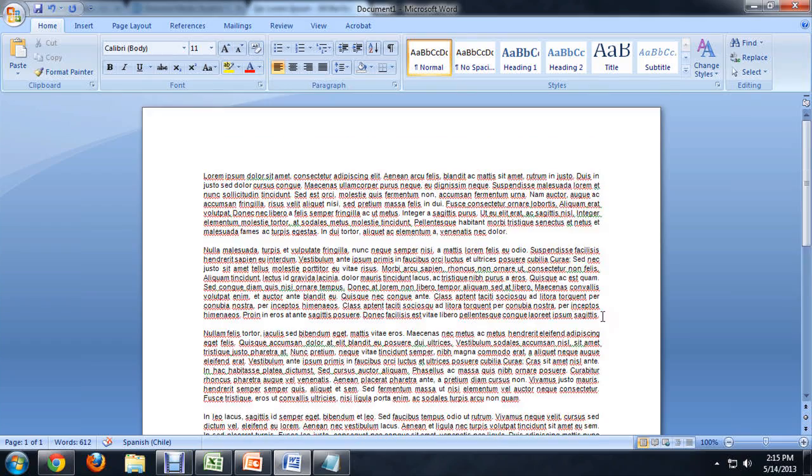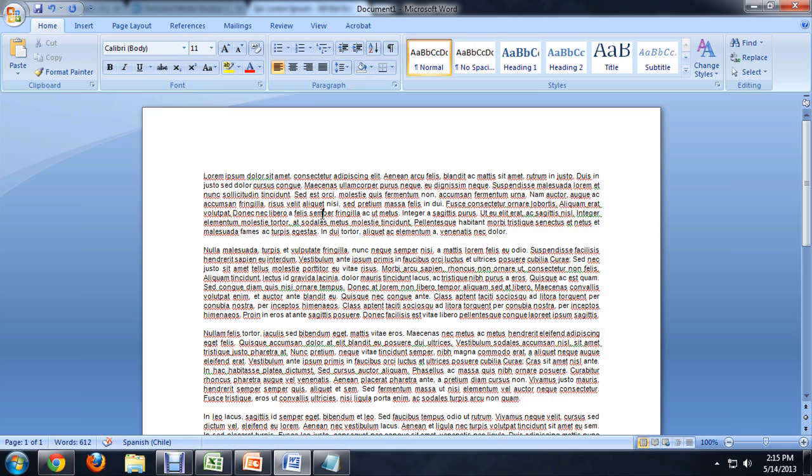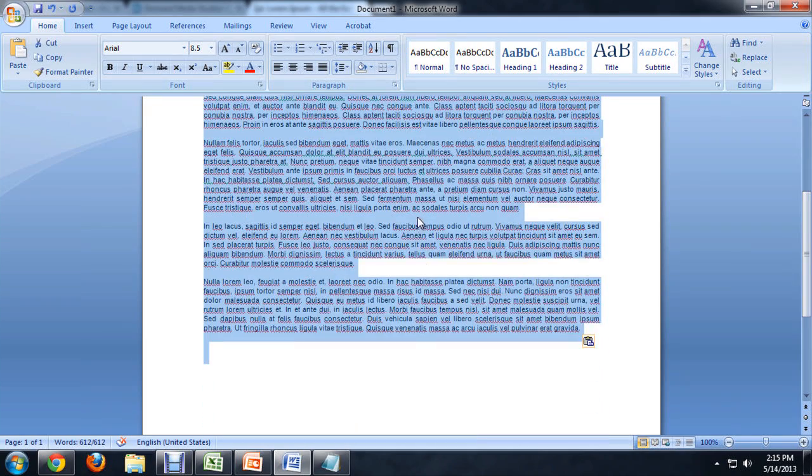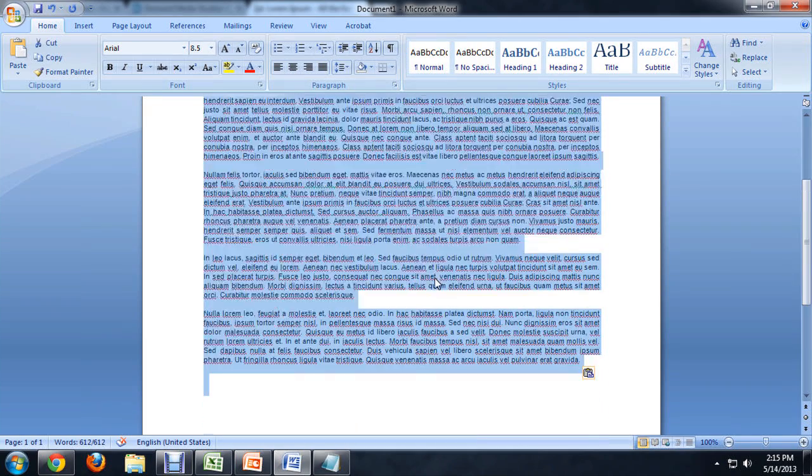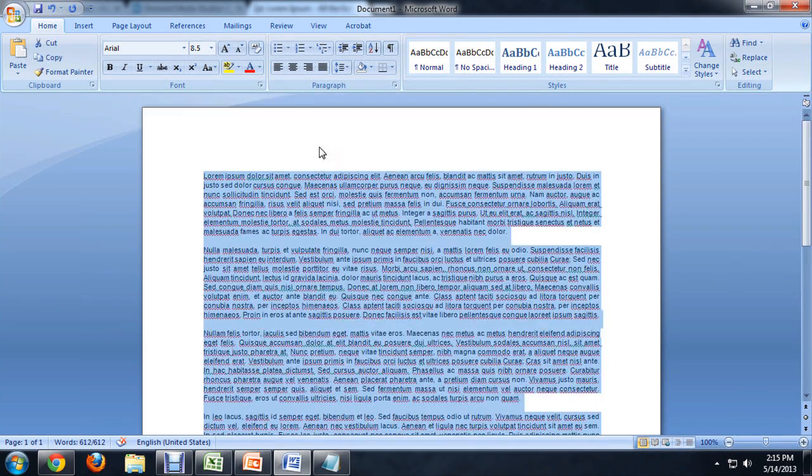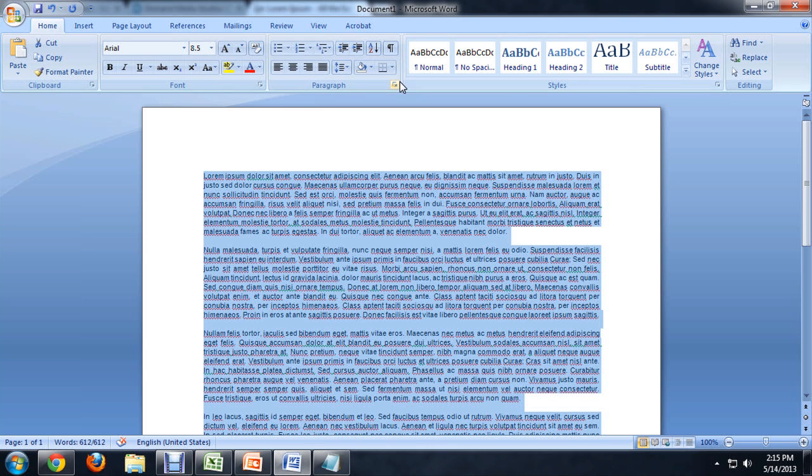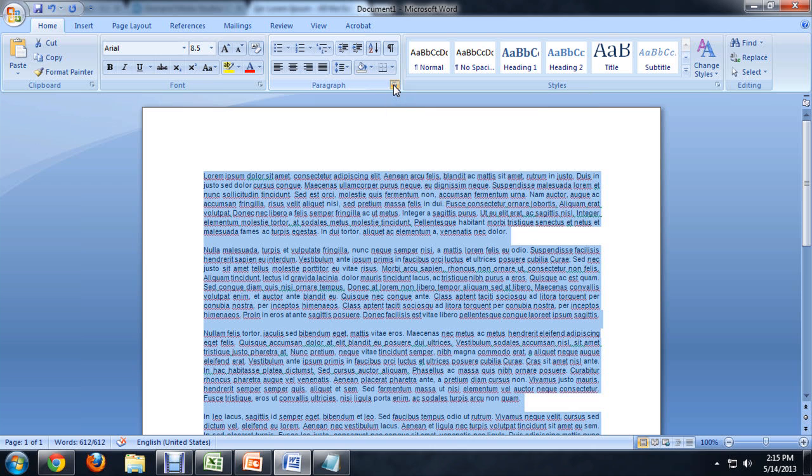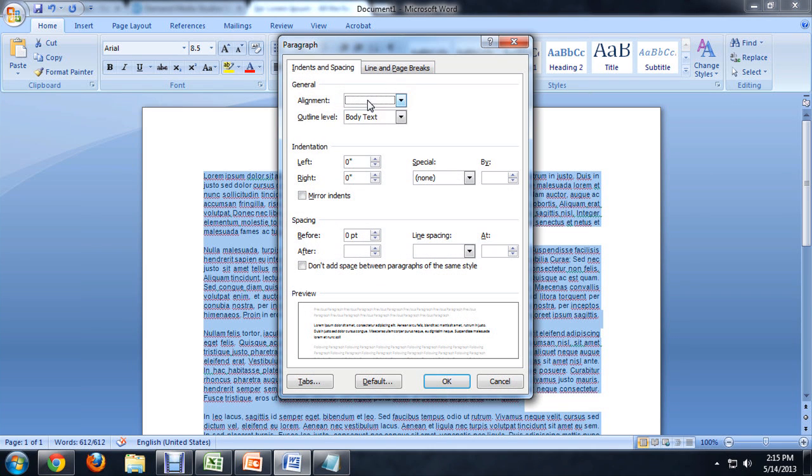Here I am inside of Word, and I'm going to hold down Control and push A. That selects all of this placeholder text that I've got. I'm going to come up to the paragraph area in the Home tab and click this little down arrow next to the word. This opens up our paragraph indent and spacing area.